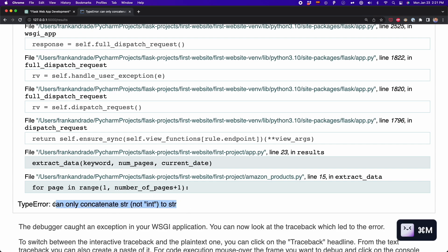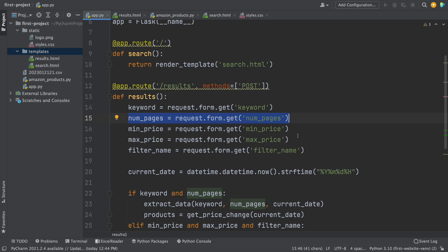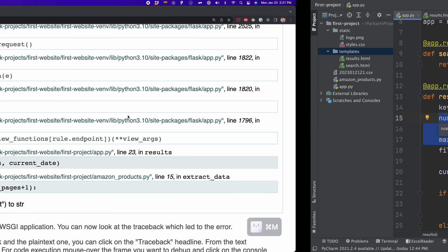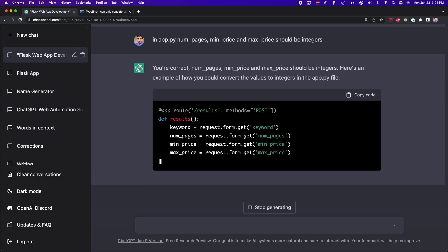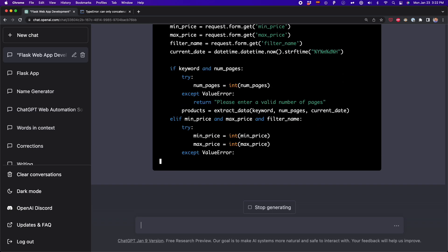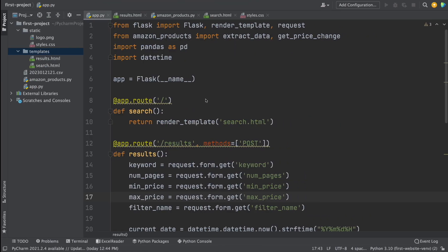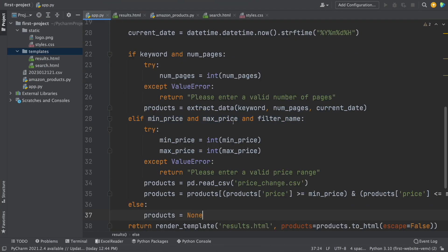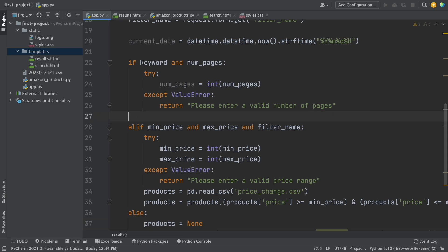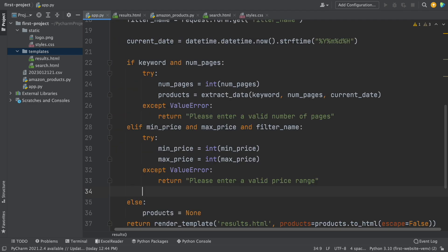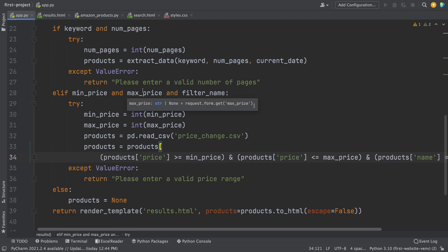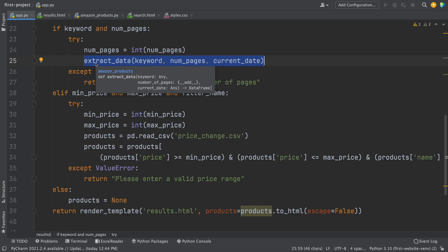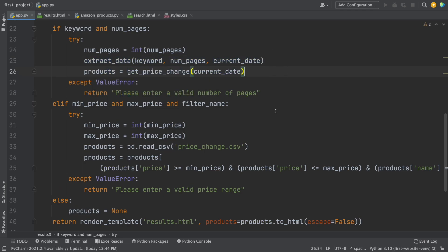We have an error related to the int data type. Some inputs — the number of pages, minimum and maximum price — have to be integers. So it's time to debug using ChatGPT. I tell ChatGPT that those three variables should be integers. ChatGPT debugs the code and I copy the updated part. I paste it — basically it's the if condition block that needs changing. I make some tweaks to the ChatGPT-generated code because some parts aren't quite right — just moving some lines. Finally, I add back the get_price_change function that we had removed when pasting the ChatGPT code.